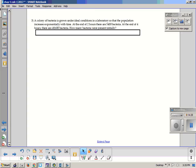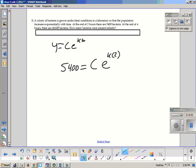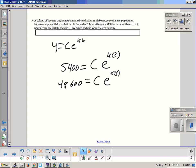Now we're doing a bacteria colony under ideal conditions in the laboratory. The population increases exponentially, so y equals C·e^(kt). We want to figure out what k and C are, and how many are present initially. We have two equations and two unknowns, but they're a bit complicated.